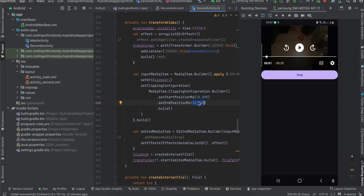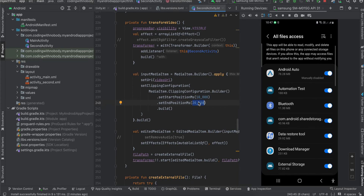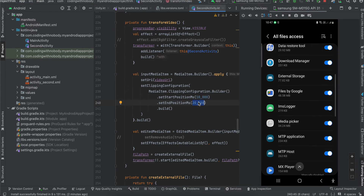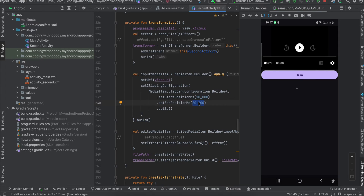If I click on Trim, it asks for permission first. For trimming the video you don't require any permission — this permission is only for saving the video to external storage. I'll select the checkbox for my app and go back, and it has started the trimming procedure.